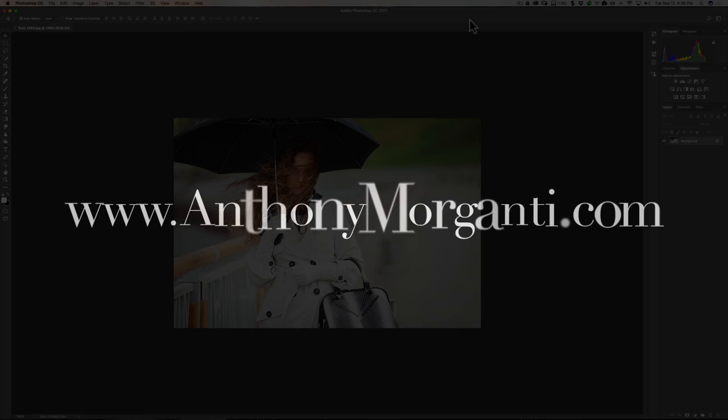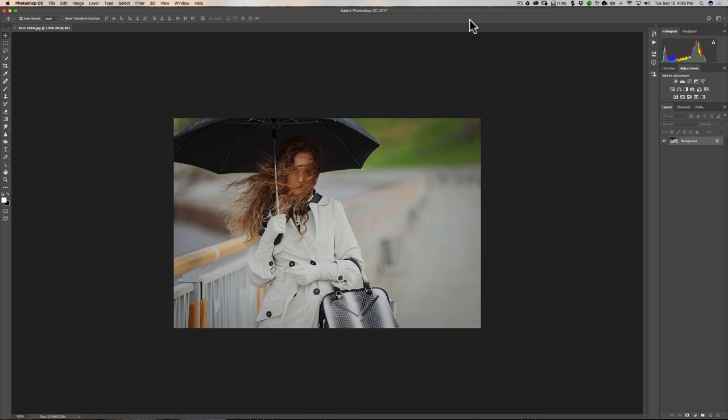Hey guys, this is Anthony Morganti from AnthonyMorganti.com. This is episode one of the new video series I'm calling Intermediate Photoshop. Those of you that have watched my previous series Getting Started in Photoshop, this could be considered a continuation, although it's slightly different. In that series each video built upon the previous in a progressive way, but this series is going to be more one-offs — a certain technique in one video, something completely different in the next. We'll still be learning important things a photographer should know how to do in Photoshop.